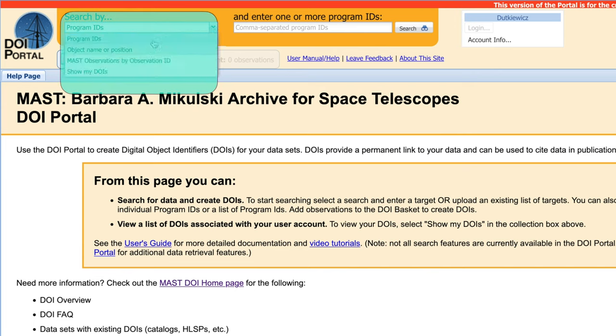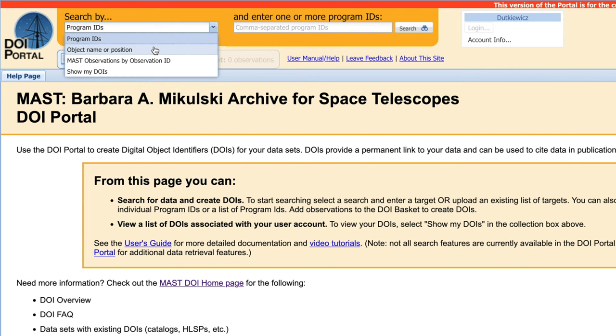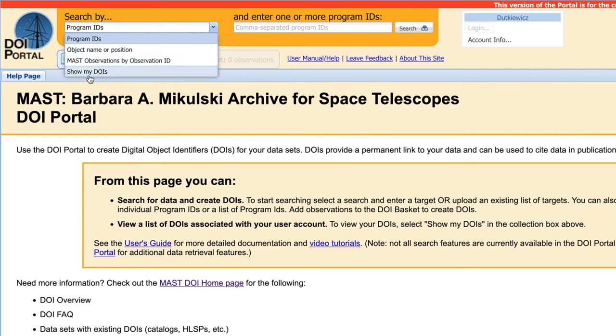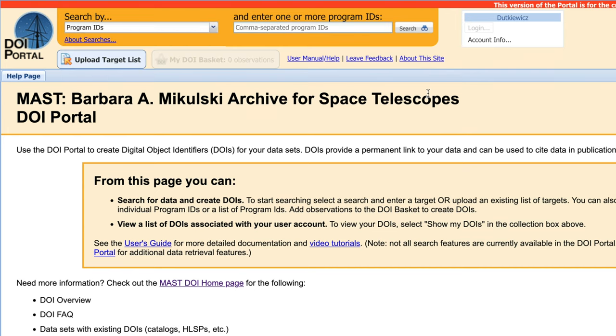We have program IDs, object name and position, as well as using the observation ID to find our targets. We can also use show my DOIs to see any DOIs that we've created before. Let's start using program IDs.